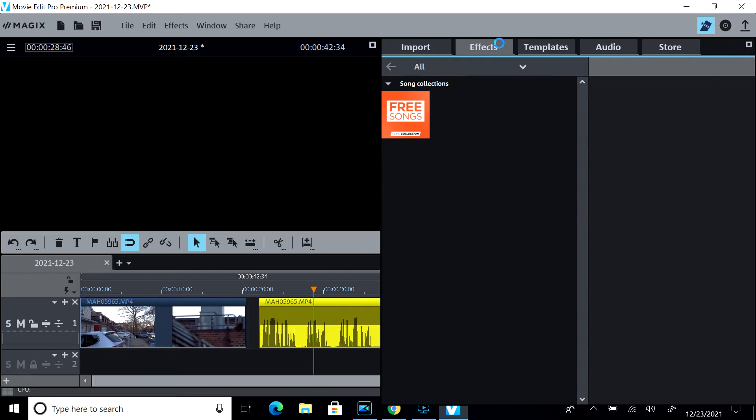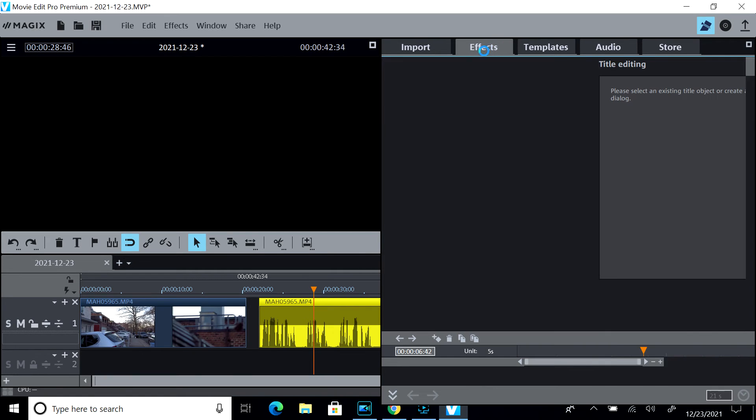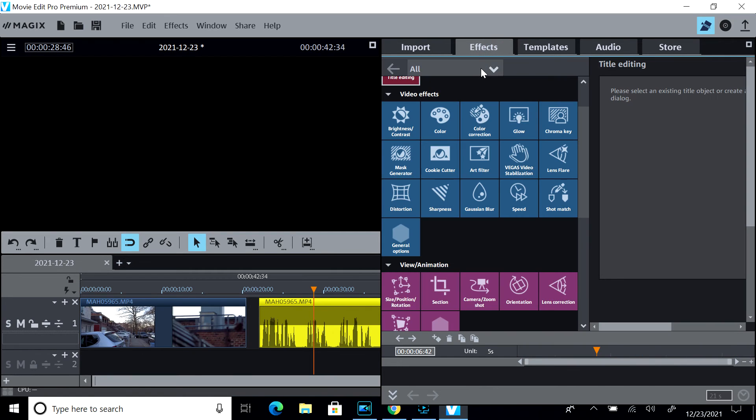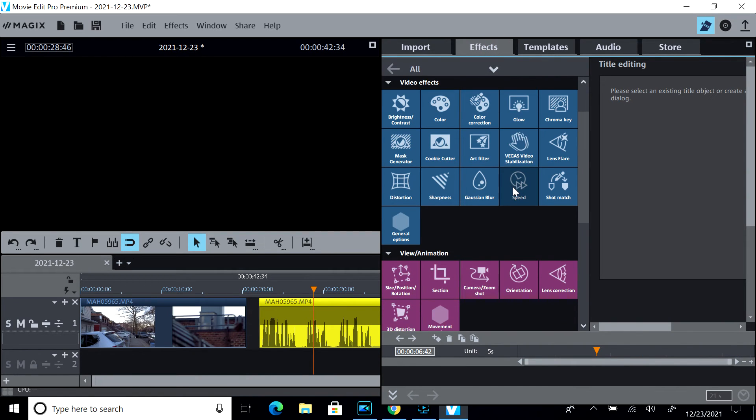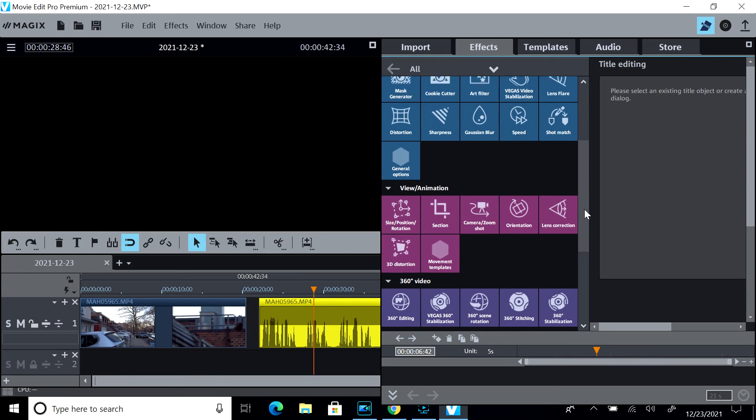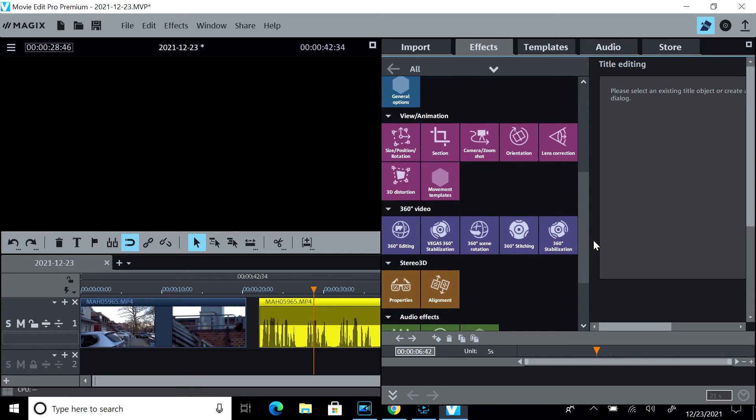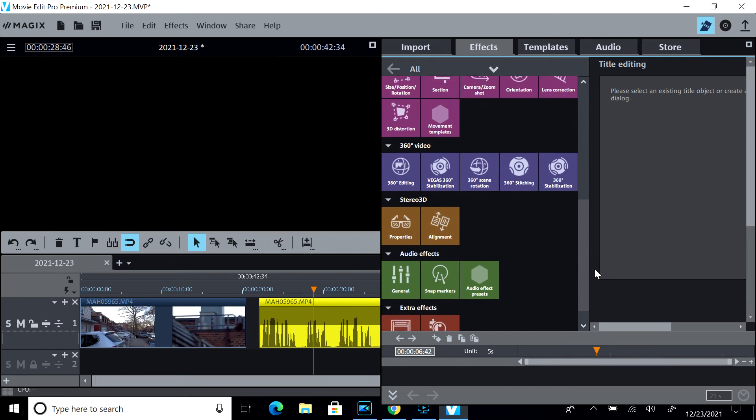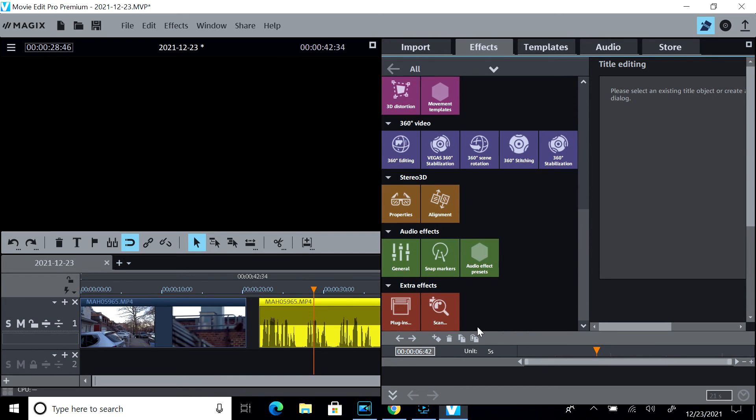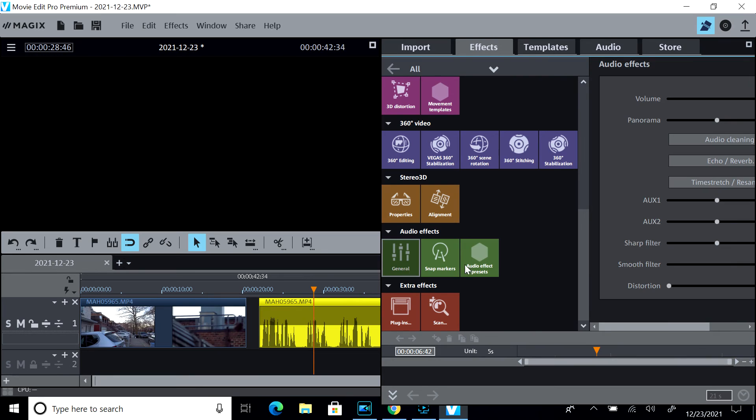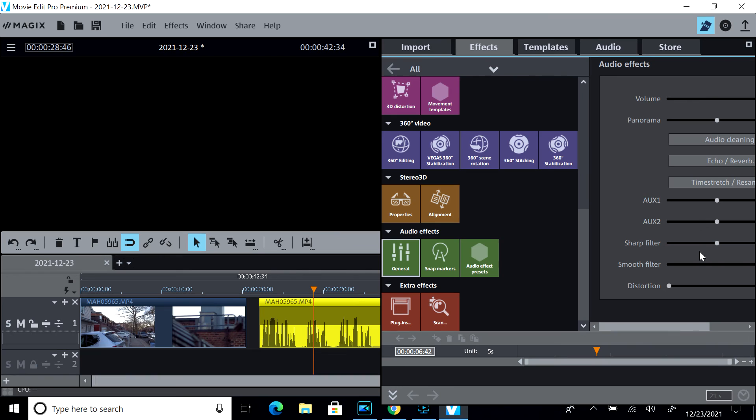It would be in the effects area that you may find some audio. You could do some volume, panorama, cleaning it, echo, time stretch, and so forth.